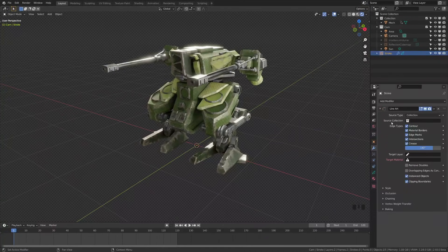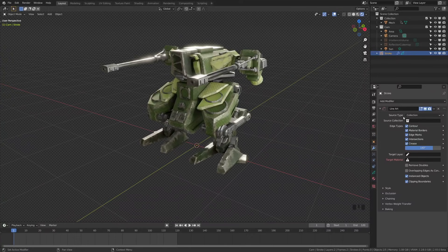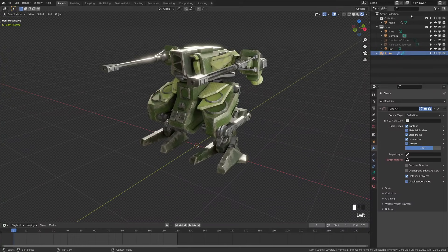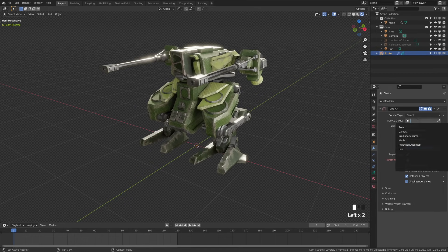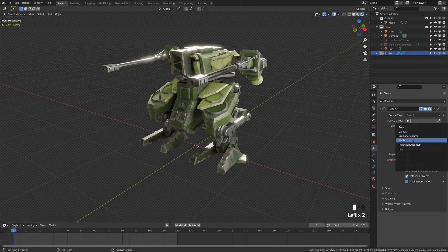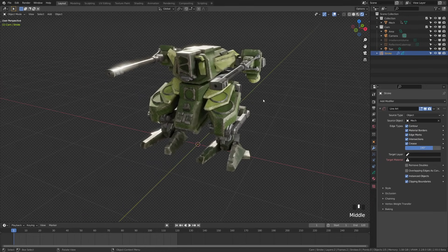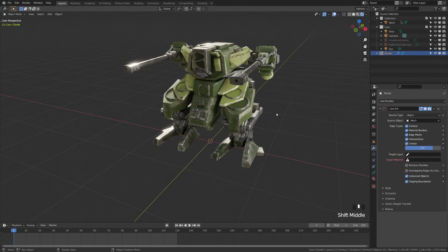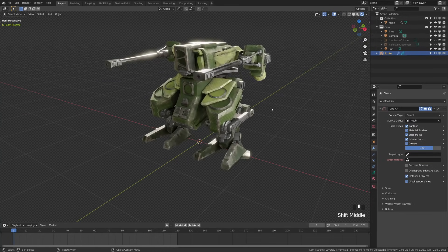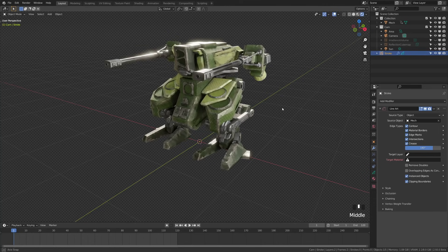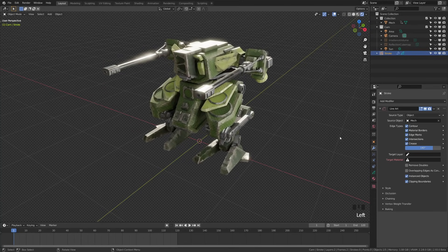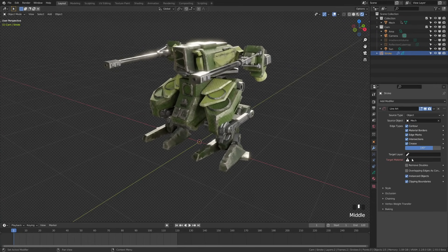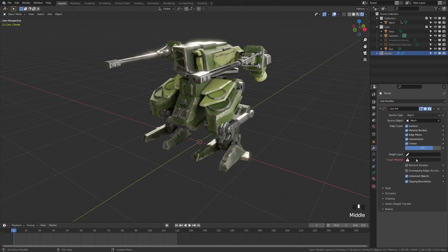First we need to choose our source type. You can choose collection, object, or scene. We only have one object in the collection, but let's go ahead and choose object for now. Then we're going to select our mech. You'll see nothing still happened because we need to create a target layer and a target material. This is where the stroke comes in handy as the object to add because it already has layers and target materials on it.